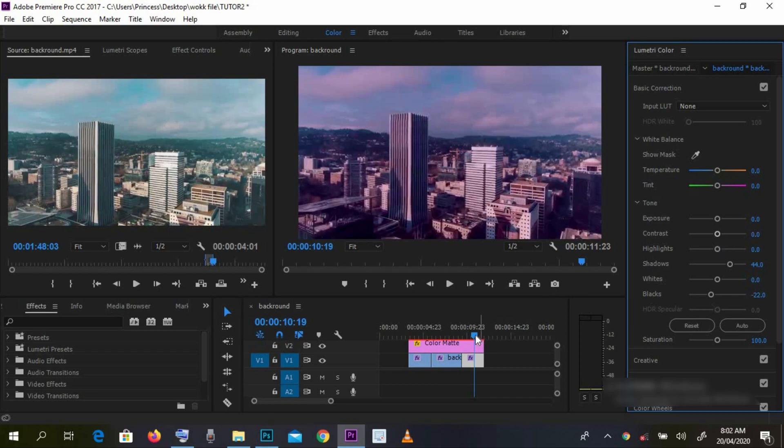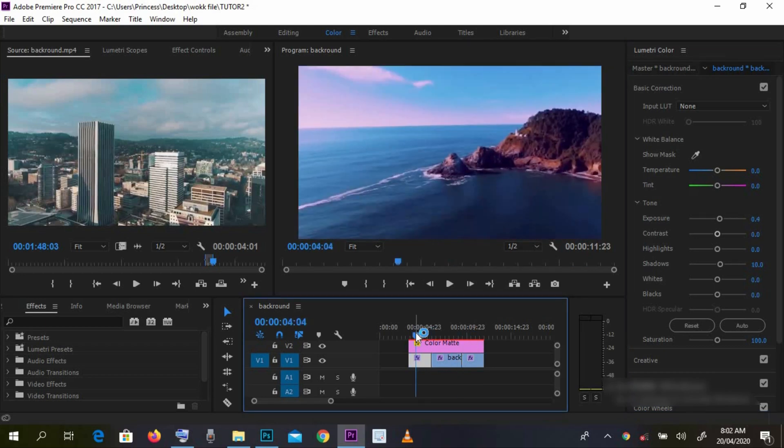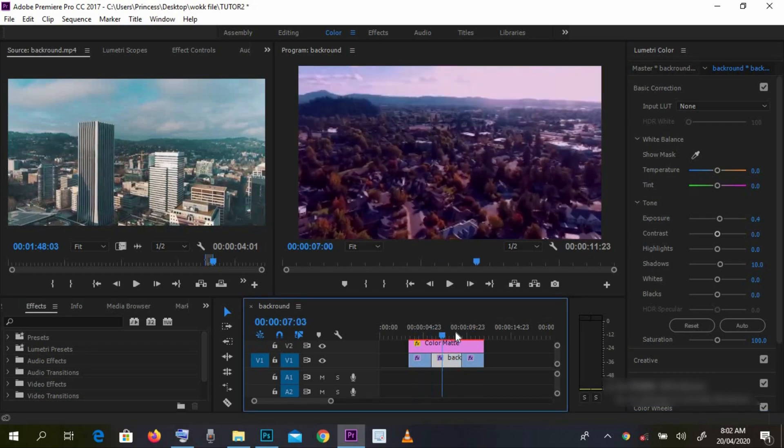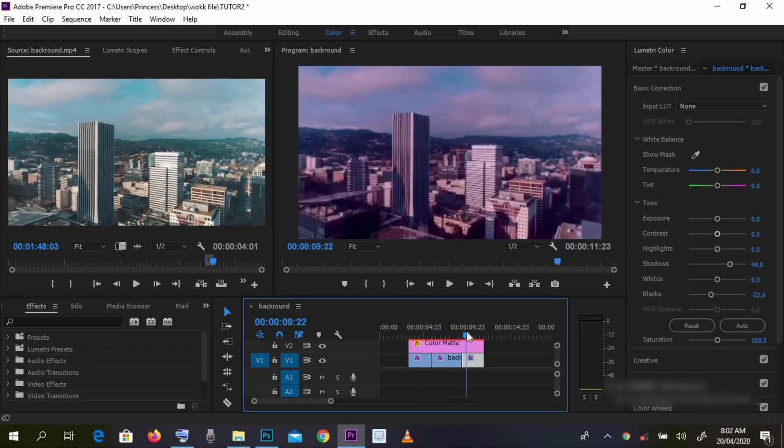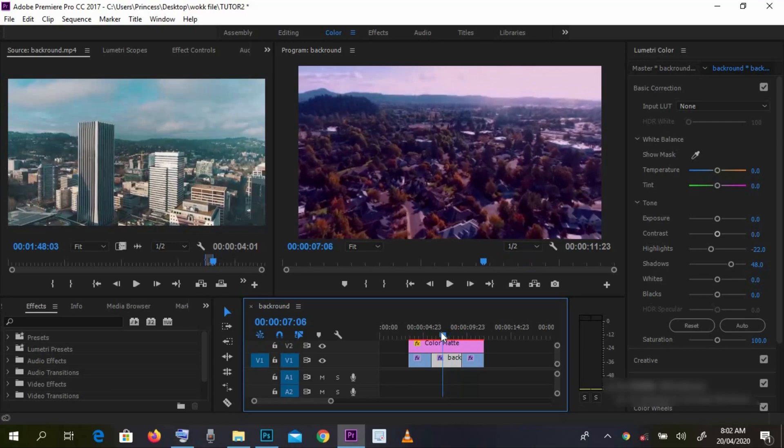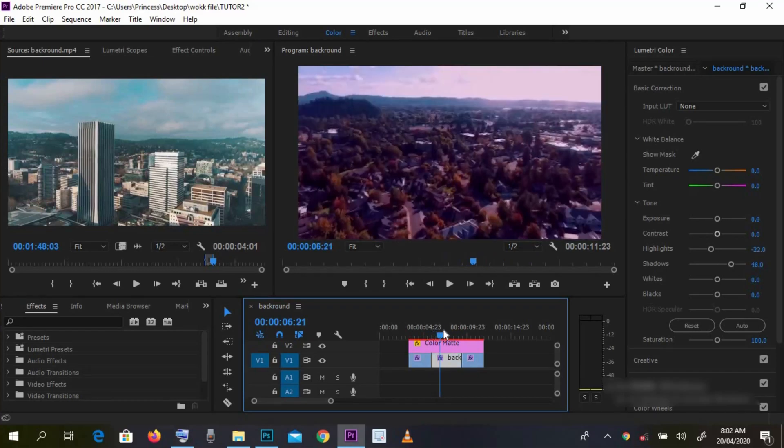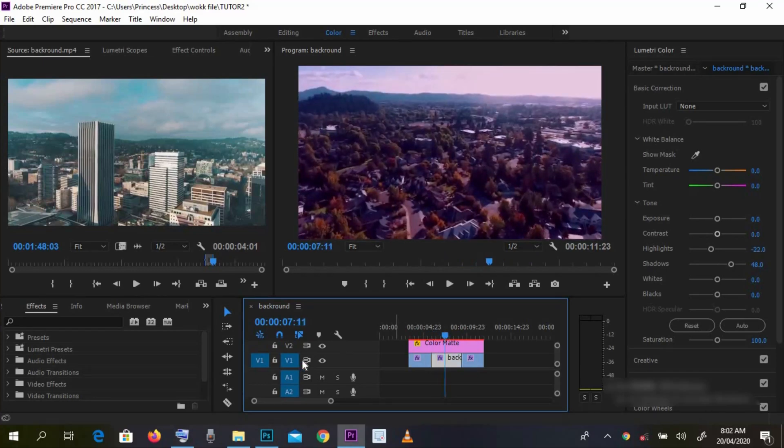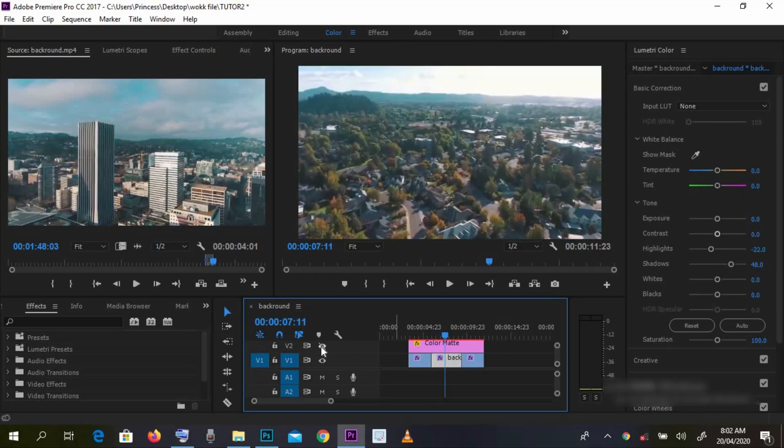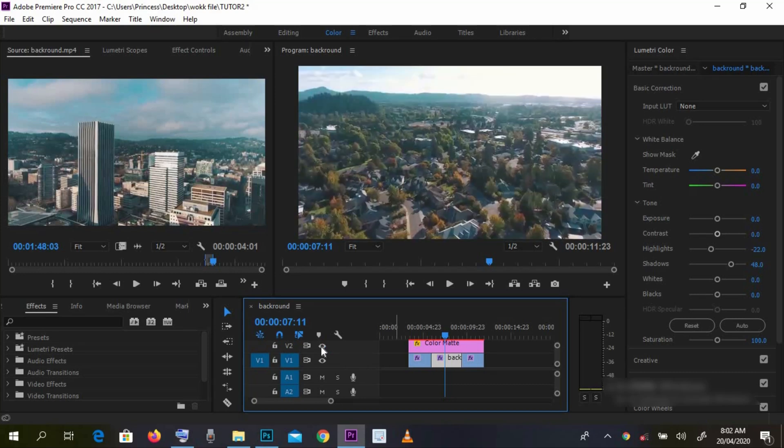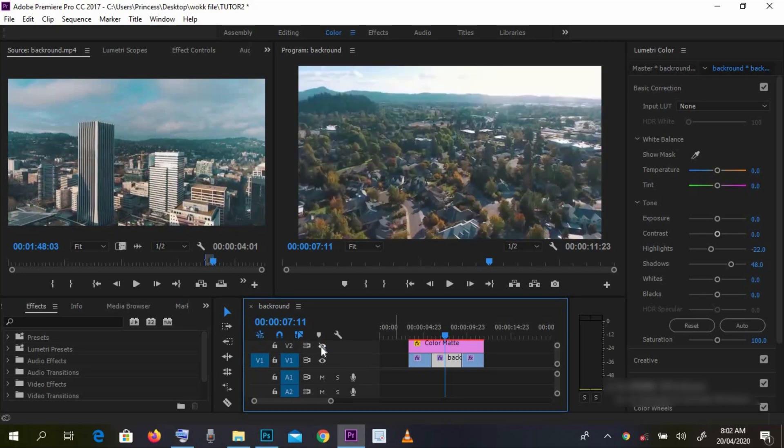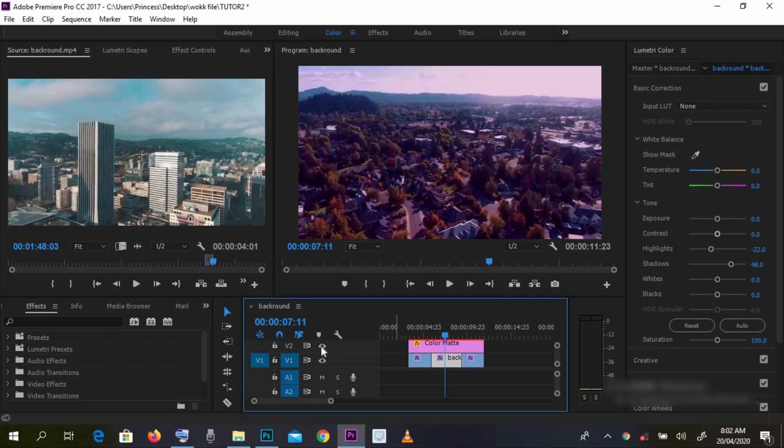And that's all. Very simple. Very simple technique for color grading. This is a very simple technique to color grade your videos.